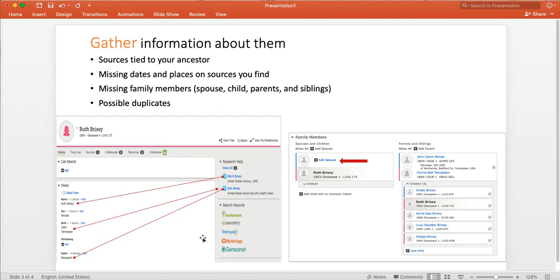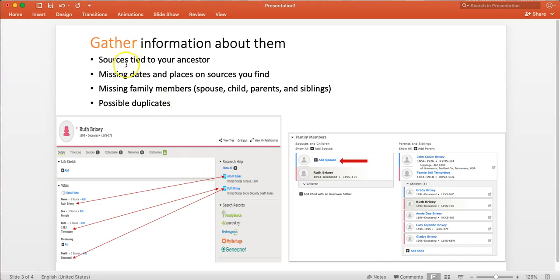After you've discovered somebody, whether you use Ordinances Ready or another method, then we want to start to gather information about them. So rather than automatically printing their cards as they are, we want to go and see if we can find sources that are tied to our ancestor.